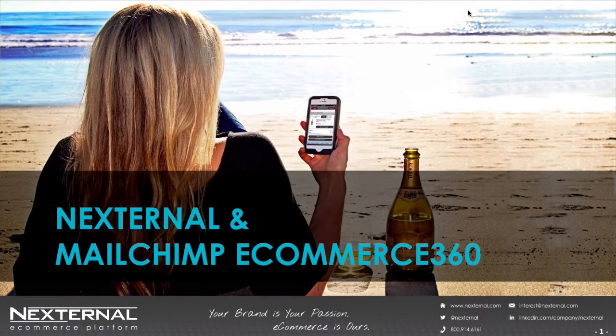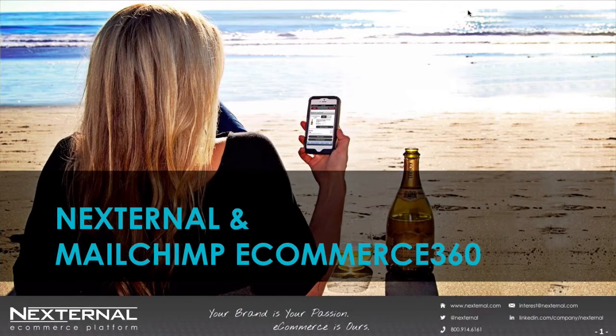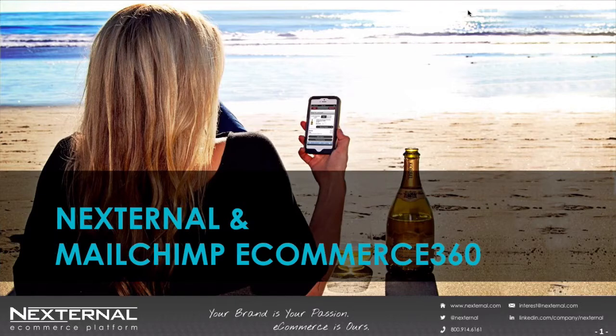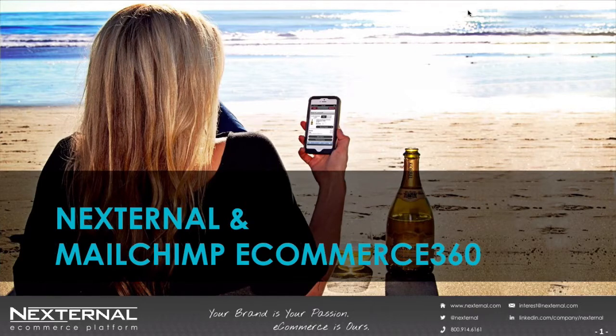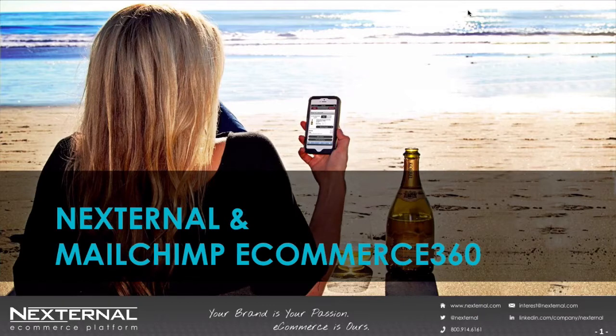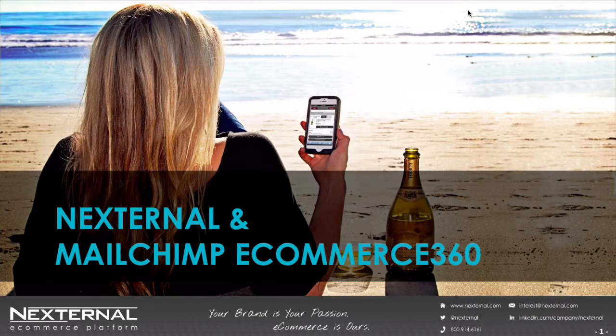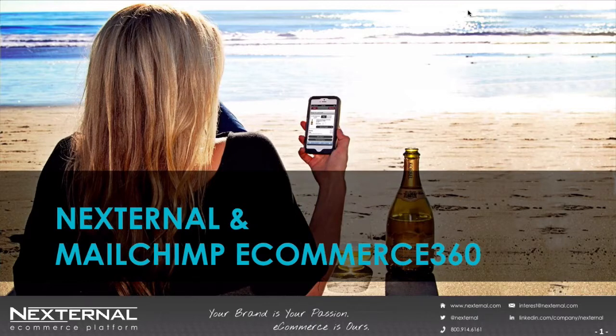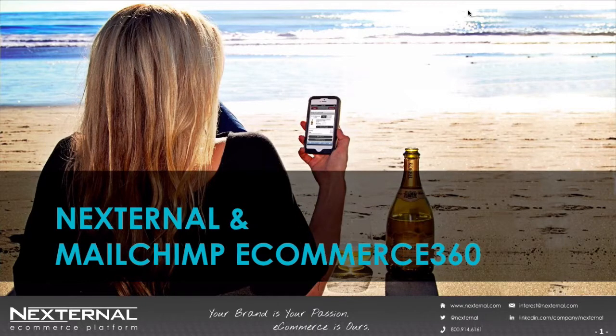Hello everyone. My name is Pamela Topper and I want to thank you for attending this webinar on updates to Nexternal's integration with Mailchimp's eCommerce 360. In June, I presented my first webinar on this topic and demonstrated the powerful marketing possible when using Mailchimp's autoresponders and eCommerce 360 in connection with Nexternal.